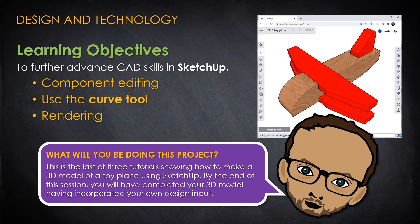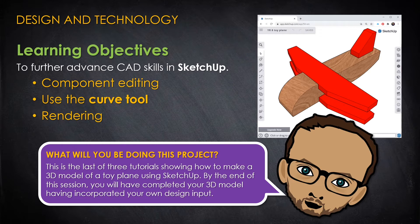Welcome to the third and final tutorial showing you how to make a 3D model of a toy plane using SketchUp.